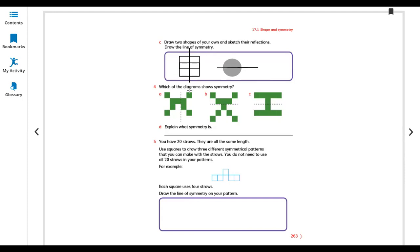Which of the diagrams shows symmetry? Question number four. Keep in mind: if you're talking about a line of symmetry, both sides should be equal. Even a dot — if one side has it and the other side does not, it's not a line of symmetry. This one — no, it's not a line of symmetry; both sides are not equal. Just only C — this one is showing the line of symmetry.